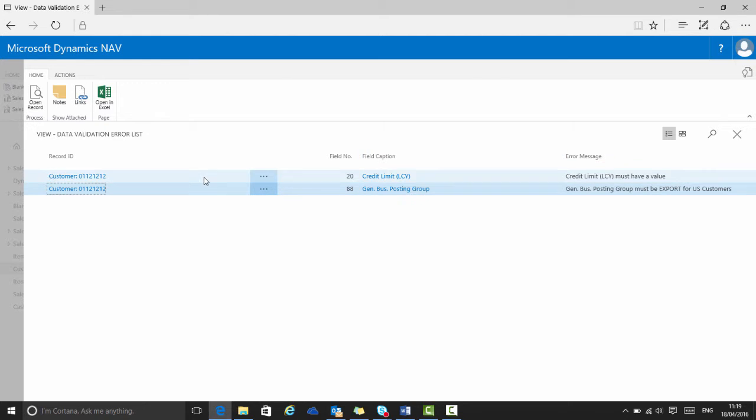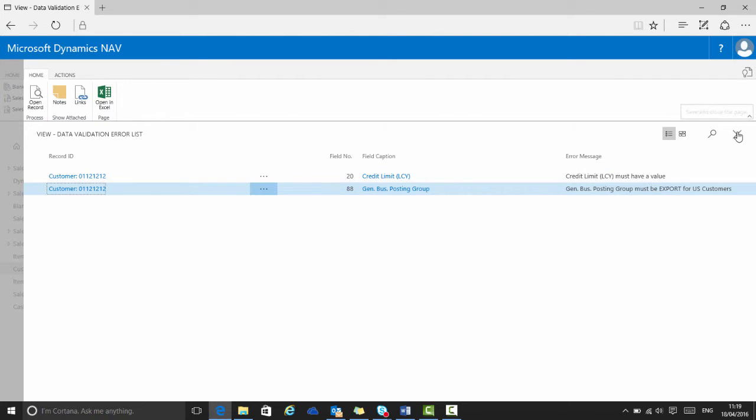Here on the data validation error list page, it reports its findings. In this case it found two errors. The first one is from the all customers template and the second is from the US customers template.